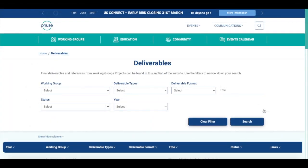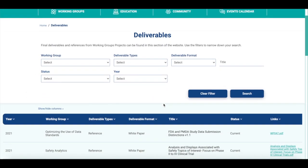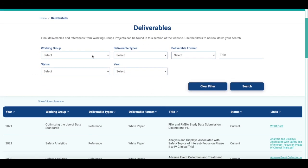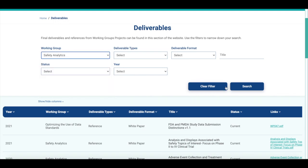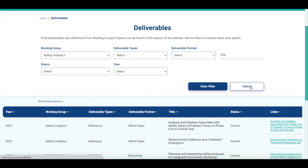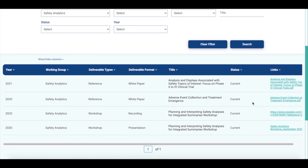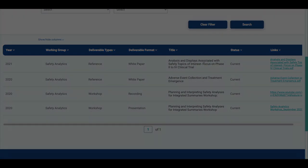All deliverables are now hosted on the Fuse website, where you can search using the new filtering system. You can find exactly what you want at the click of a button.